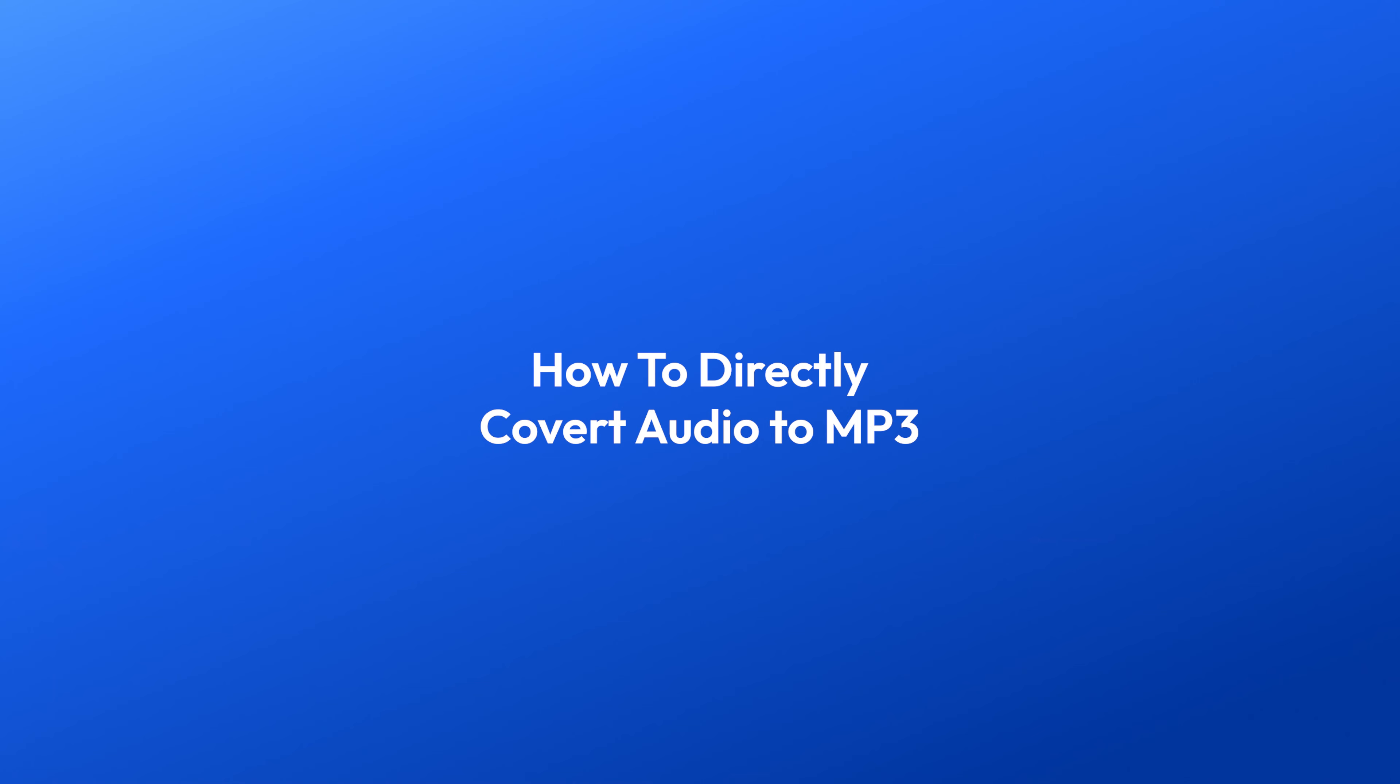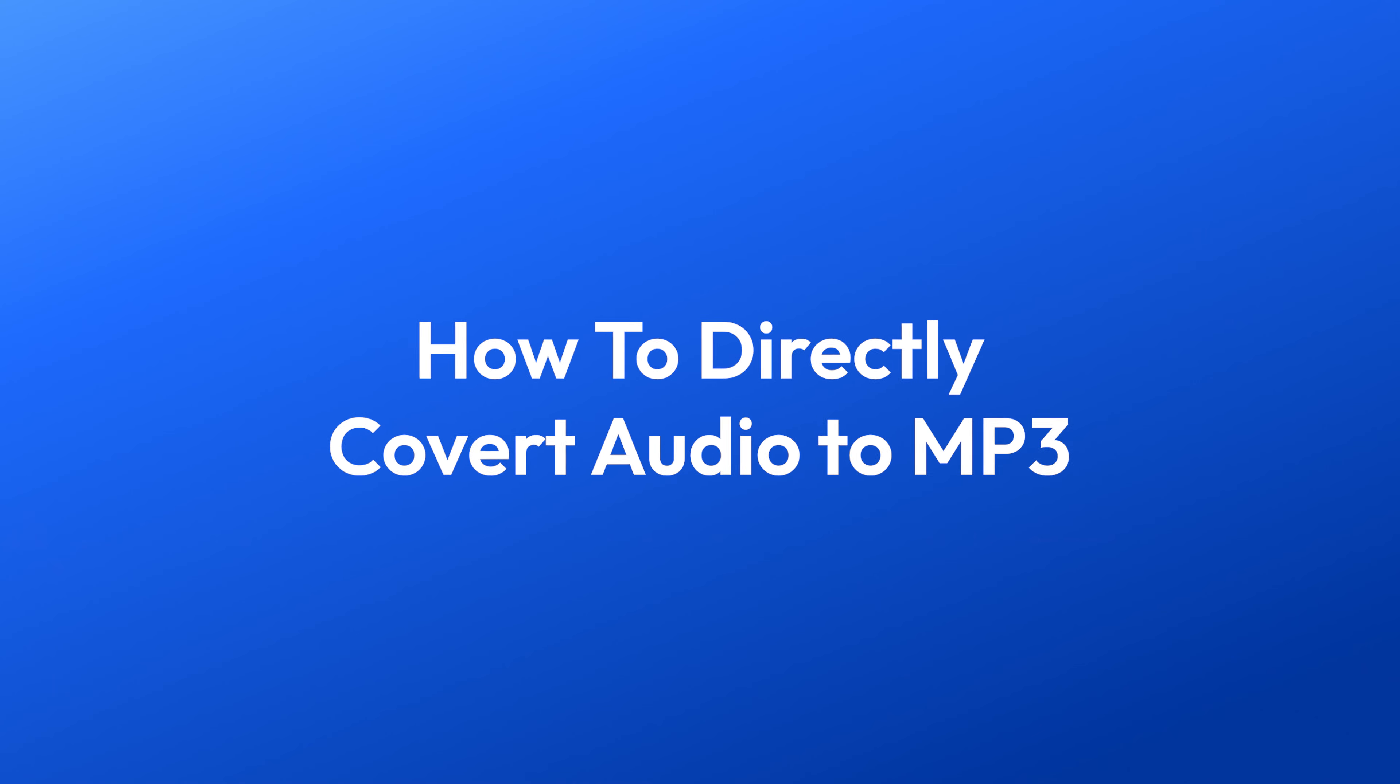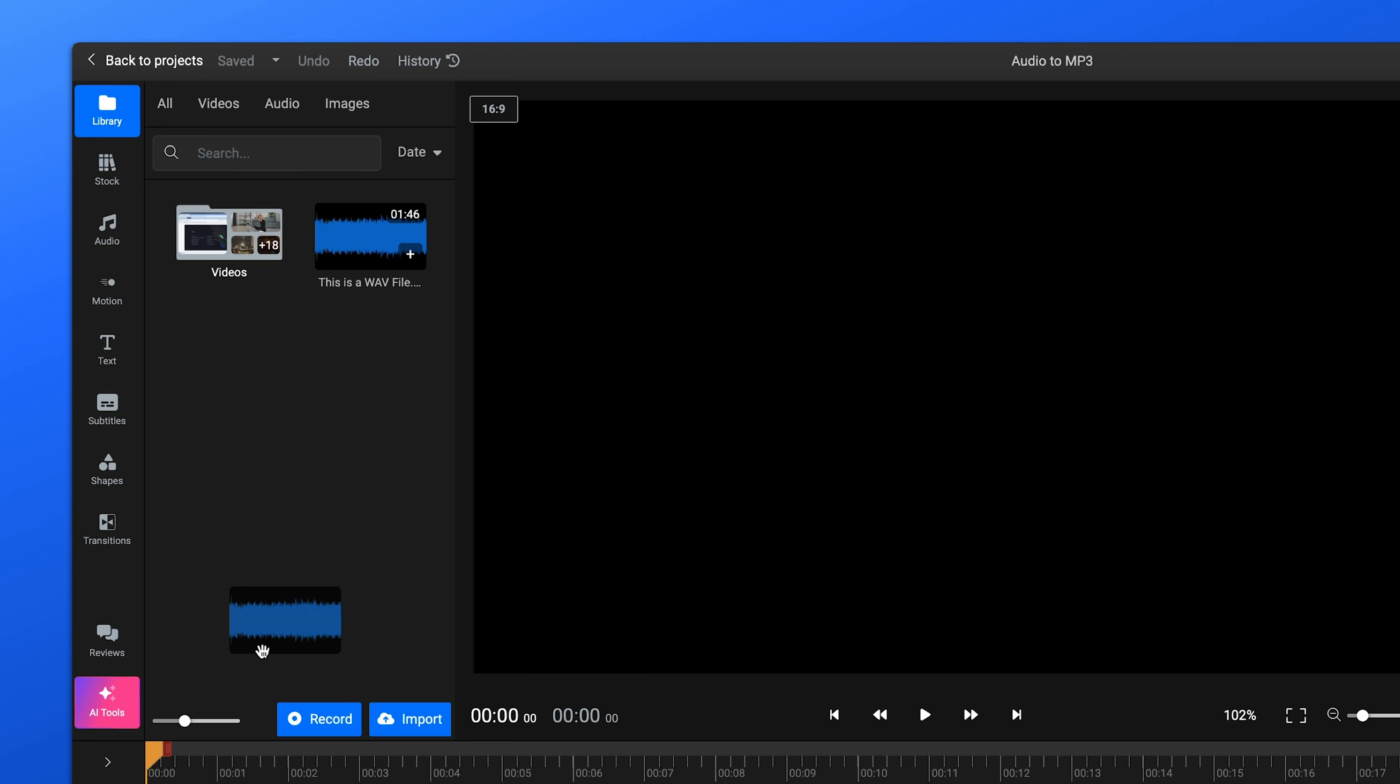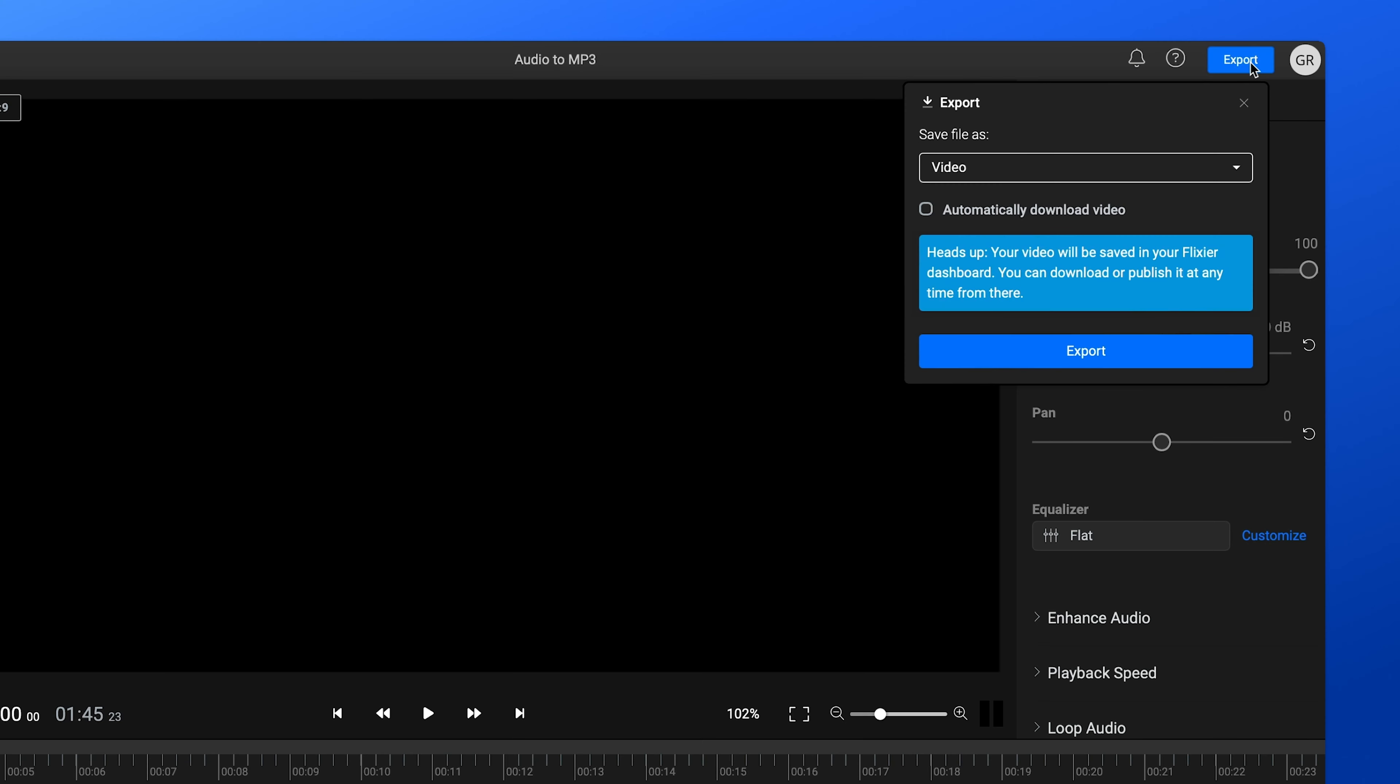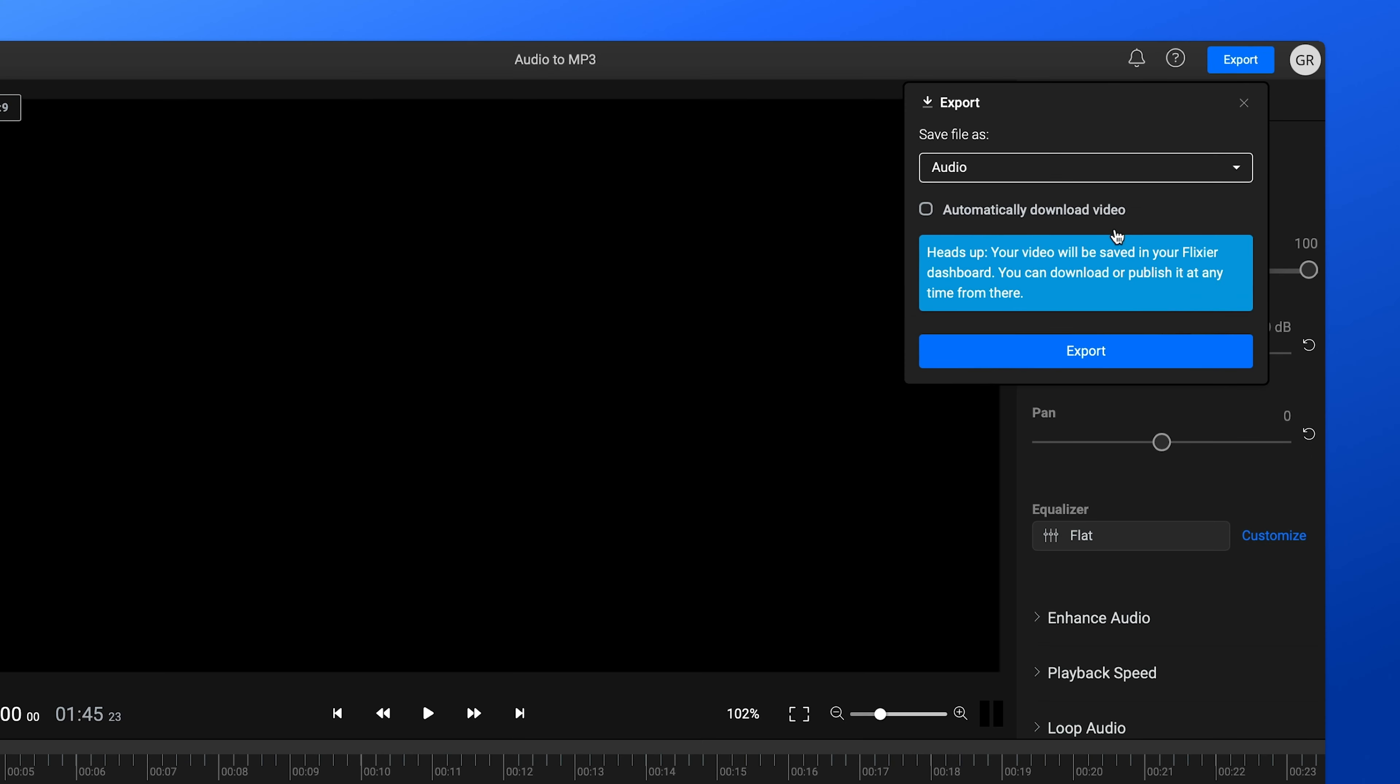For this example, we'll upload a web file and convert it to MP3. After uploading your file, you can drag it to the timeline and then export it directly. Just make sure you choose Audio instead of Video as the format.